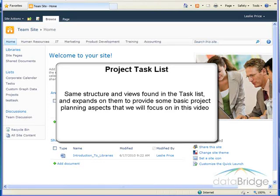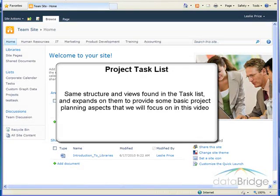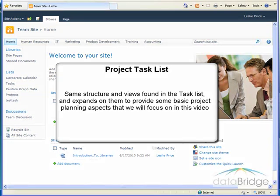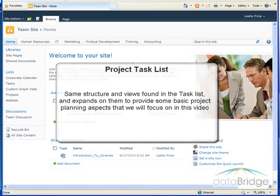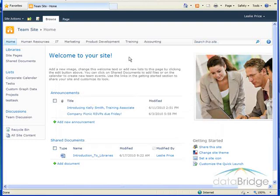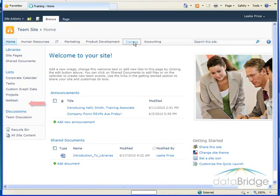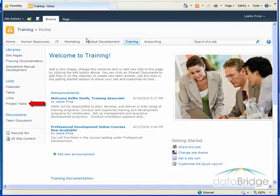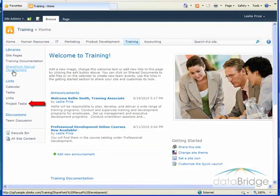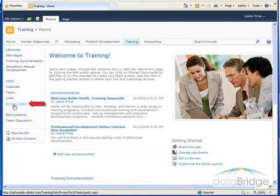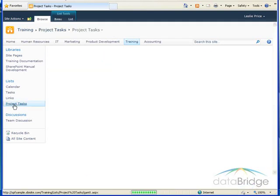Since the project task list is used to assign and manage tasks for a specific project, the training department chose to use one to track the development of a new course. So I'll navigate to Training, then on the left I'll click on Project Tasks.